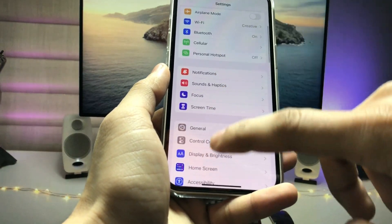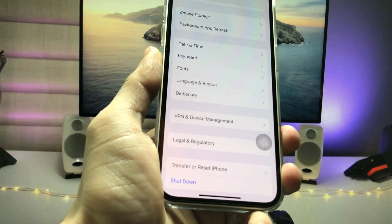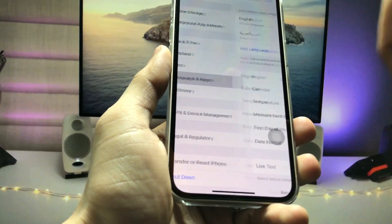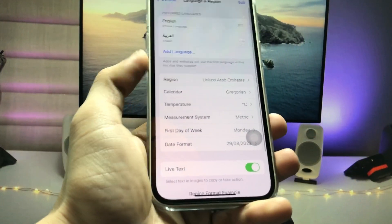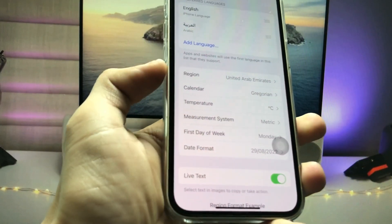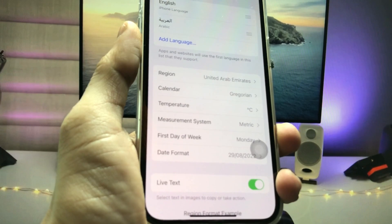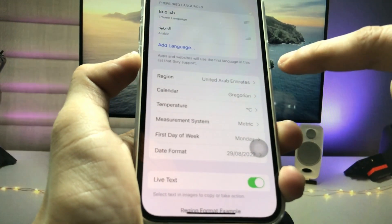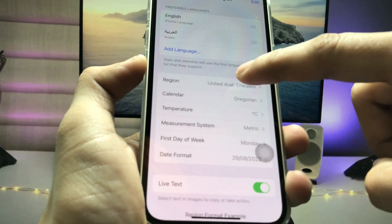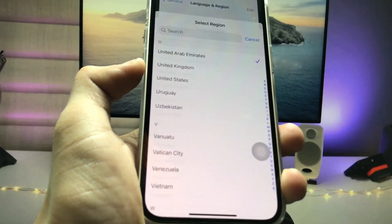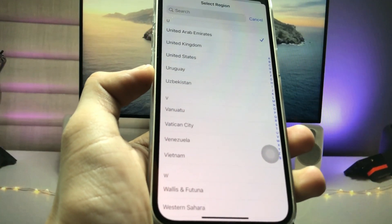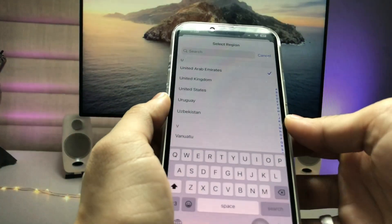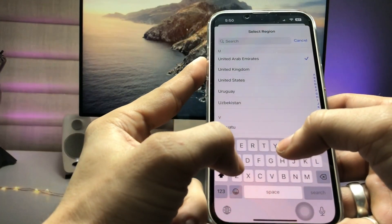Now we just need to tap on General, then tap on Language & Region. Now we just need to change the region — you can see there's the option for Region. Tap on Region and select United States.